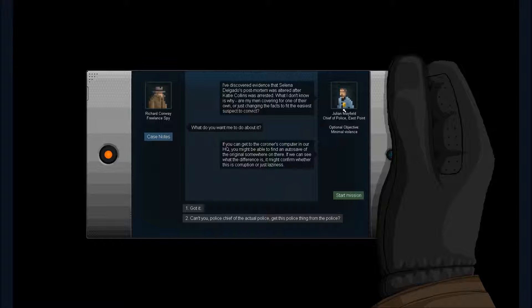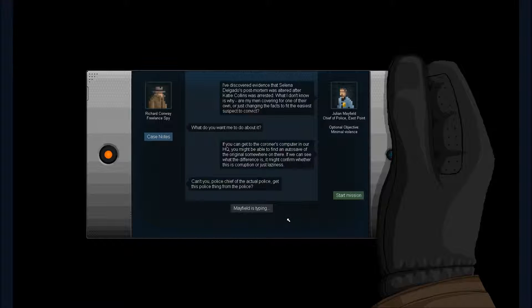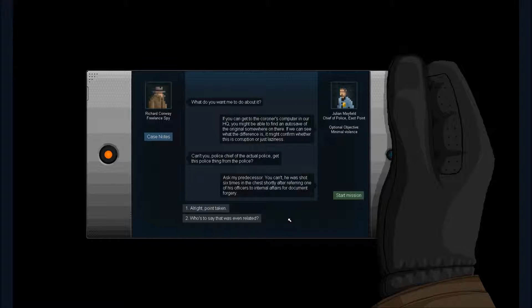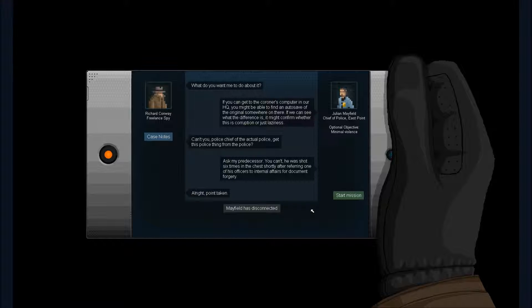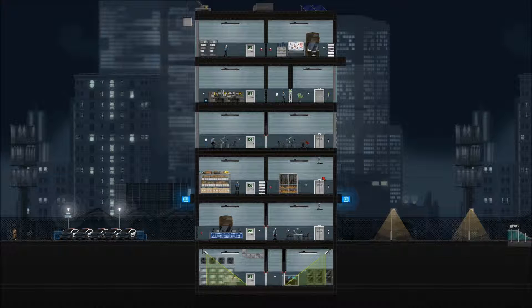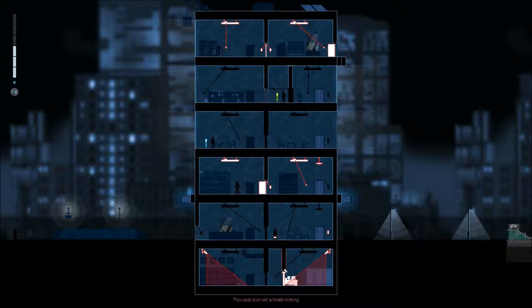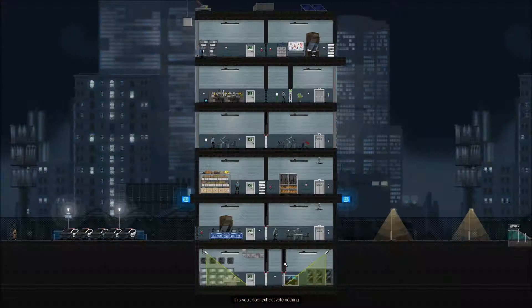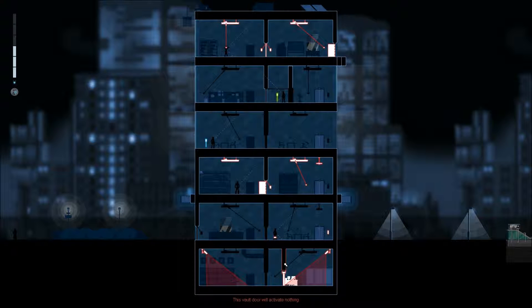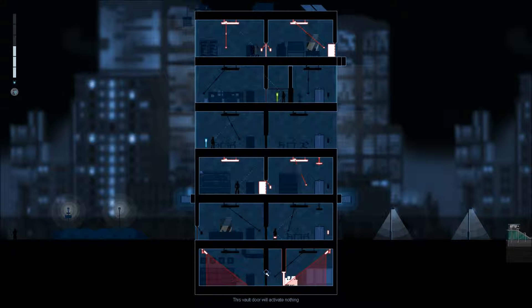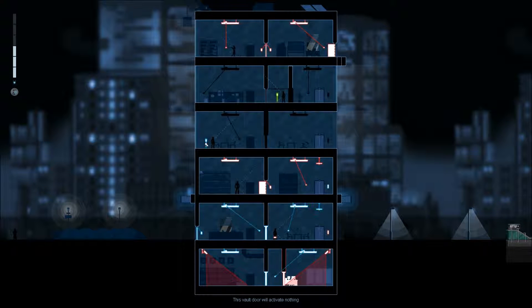Coroner. Can't the police chief of the actual police get this police thing from the police? Alright fine. Holy crap, what is this? It's a Voldor. You gotta be kidding me. This is on the blue that is over here.